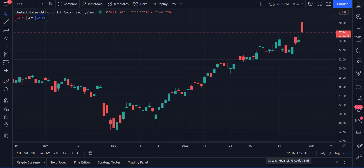Welcome back to Income Trading 101. Today is February 24th, 2022. I wanted to make this video because I know a lot of you are watching oil prices move around based on Russia's entering the Ukraine. You might be wondering how you can take advantage or even trade that oil market. Some of you don't like to trade futures or don't have access to futures contracts. One of the best ways to do it is through United States Oil Fund ETF shares.